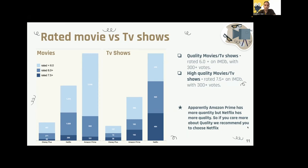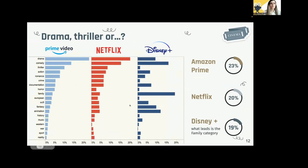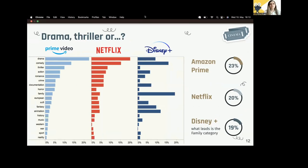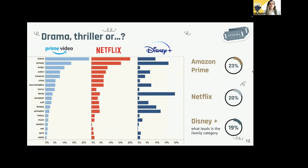Thank you, Khaldun. On this slide we can see the percentage of genre distribution for our data. It's not surprising to see that drama is the category with the largest content on both Amazon Prime and Netflix, as this is a popular genre that appeals to a wide audience. It is also worth noting that Amazon Prime has a slightly higher percentage of drama content compared to Netflix.